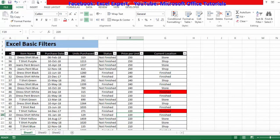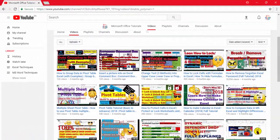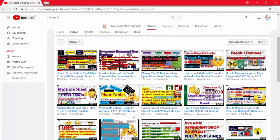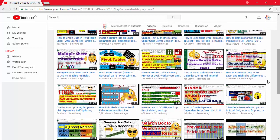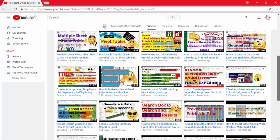So friends, this was the first part of Excel Filters, in which we covered complete basic filters in Microsoft Excel. If you liked this video, please give a thumbs up, subscribe to our channel, and press the bell icon. Don't forget to share this knowledge with your friends, and if you didn't understand anything, let me know in the comment section below. Thanks for watching — bye!